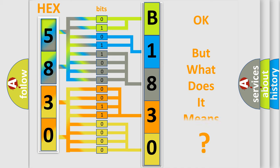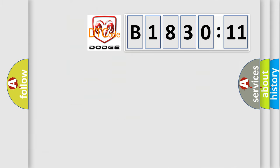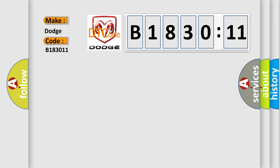The number itself does not make sense to us if we cannot assign information about what it actually expresses. So, what does the diagnostic trouble code B183011 interpret specifically for Dodge car manufacturers?